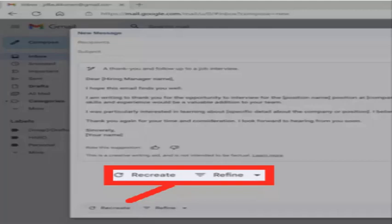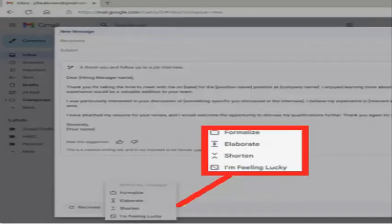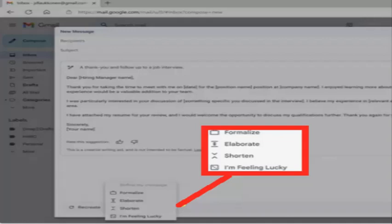Click Recreate if you want Bard to start over from scratch, or Refine for options that will adjust the current email. Click Formalize to rewrite using more formal language, Elaborate to go into more depth, Shorten to summarize in fewer words, or I'm feeling lucky for a randomized rewrite.